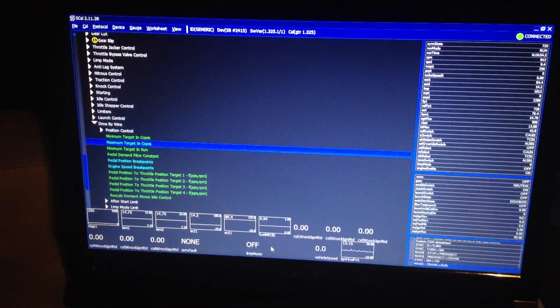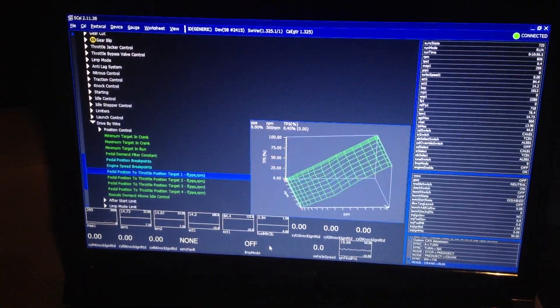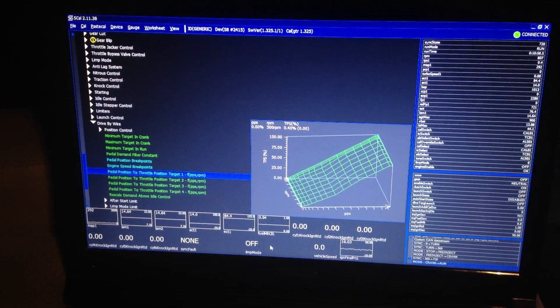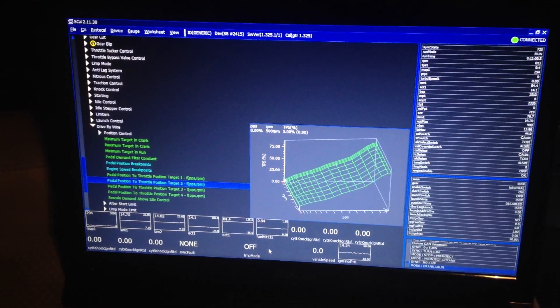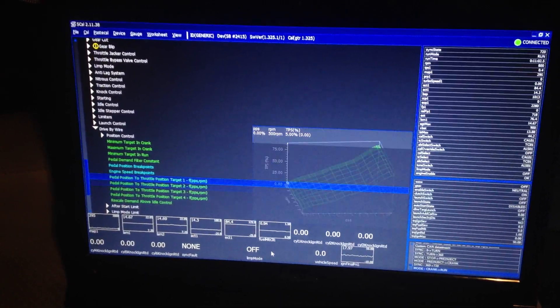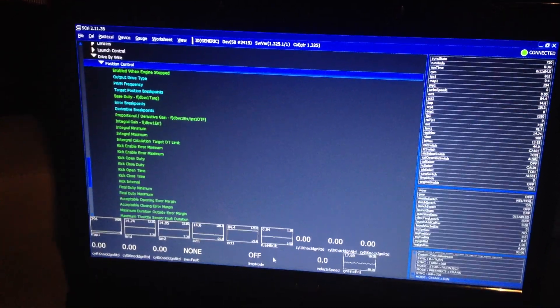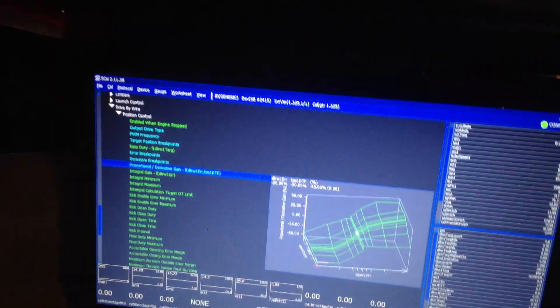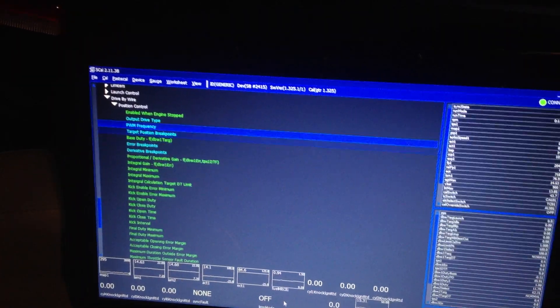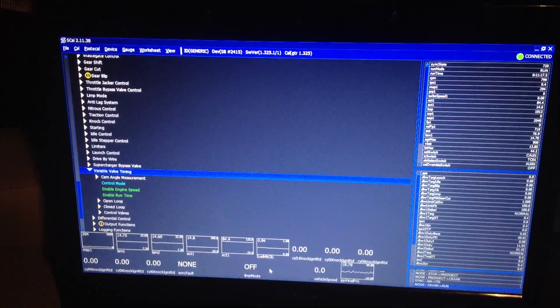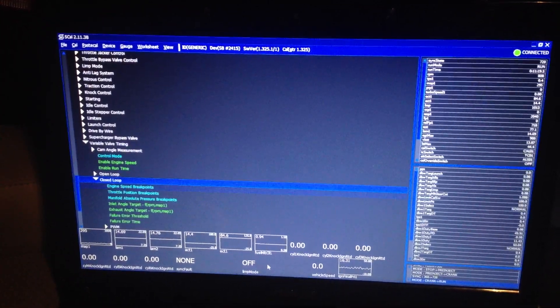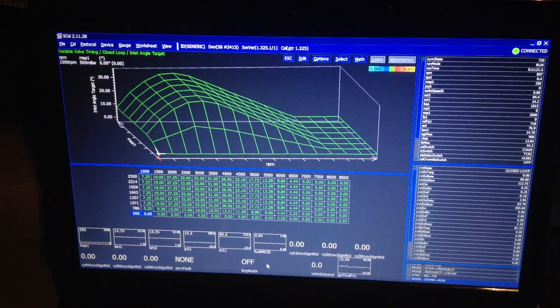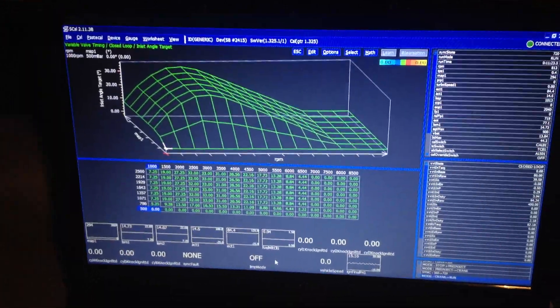Drive-by-wire control — the ability to have up to four different pedal to TPS maps. You can see one here, another one which has got a lot more dampening lower down. You can change all the position control in the drive-by-wire strategy for your PID maps. You can also add different throttle bodies — say LS7 throttle bodies which are much larger. Variable valve timing — obviously it's fully closed loop. You set your inlet angle target and away you go.